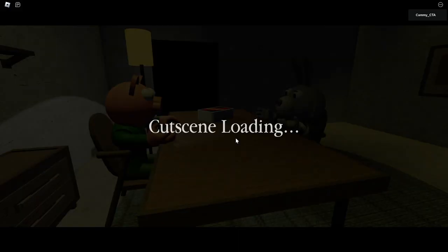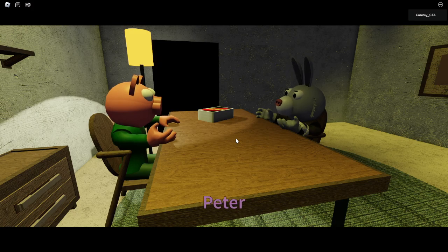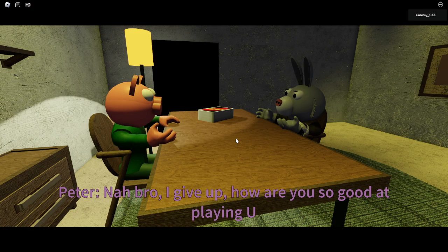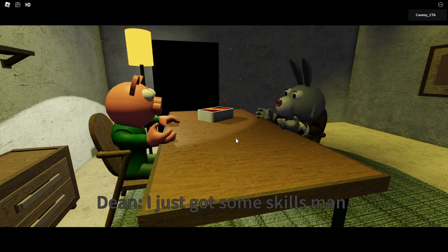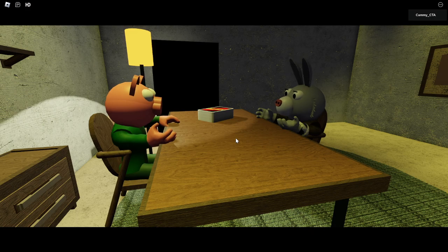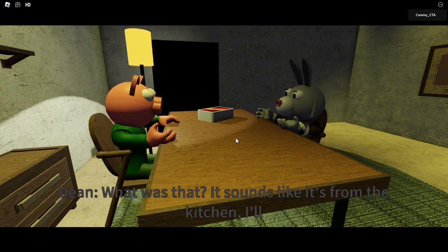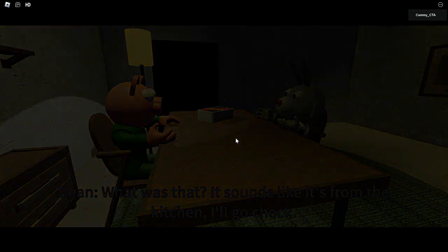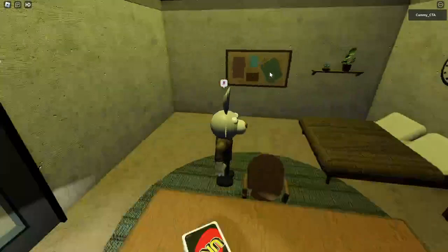Cutscene loading. This uses the pencil Pippo kit, doesn't it? Nah, bro, I give up. How are you so good at playing Uno? I just got some skills, man. I heard glass break. What was that? It sounds like it's from the kitchen. I'll go check.